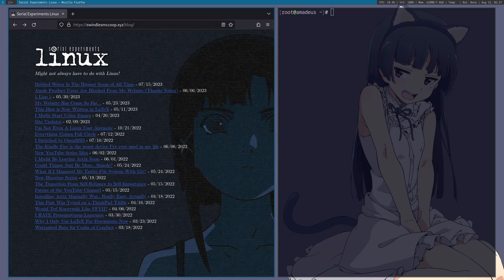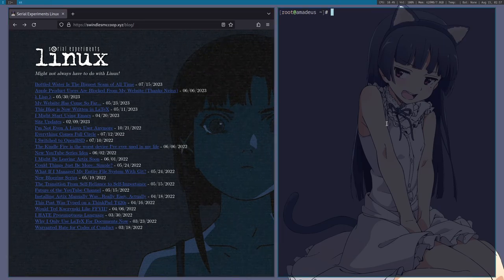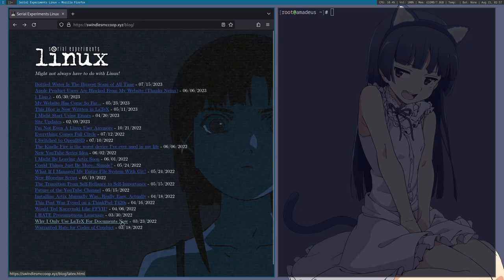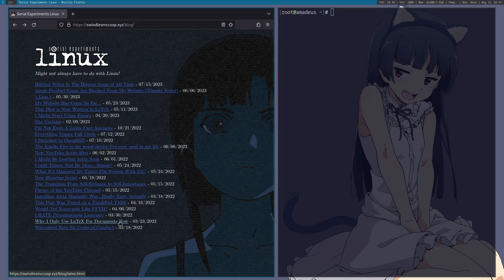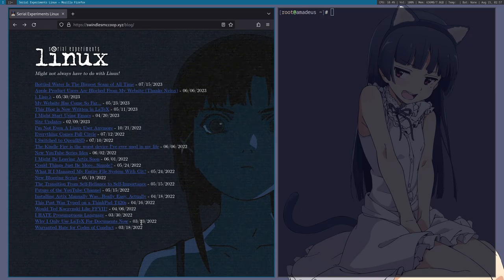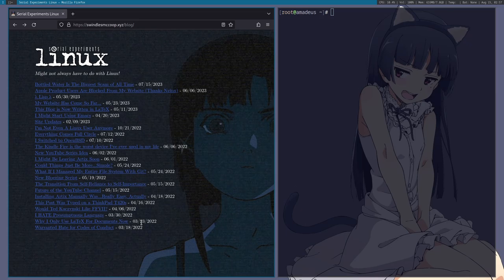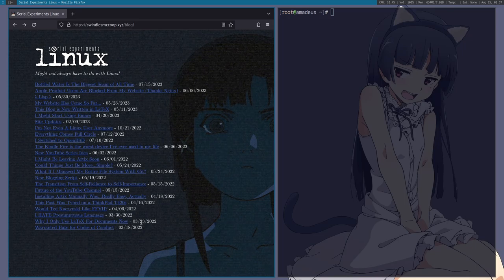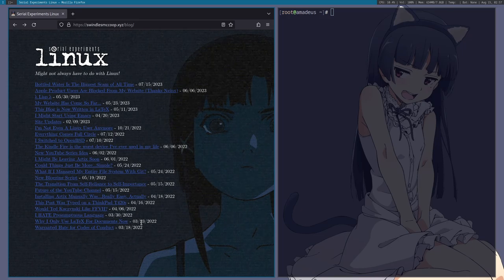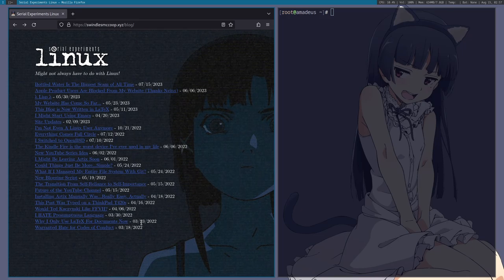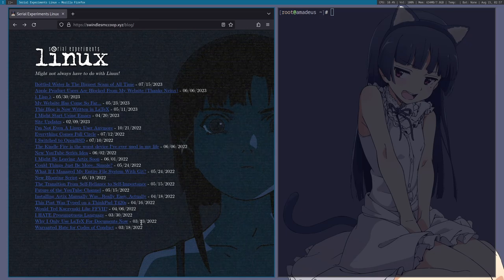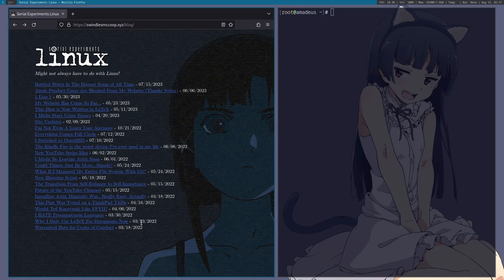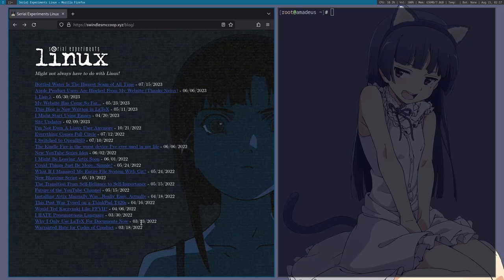I make it no secret that I love LaTeX. In fact, I even made a blog post all the way down here, why I only use LaTeX for documents. Now, if you want to learn more about LaTeX, plenty of great useful videos out there.